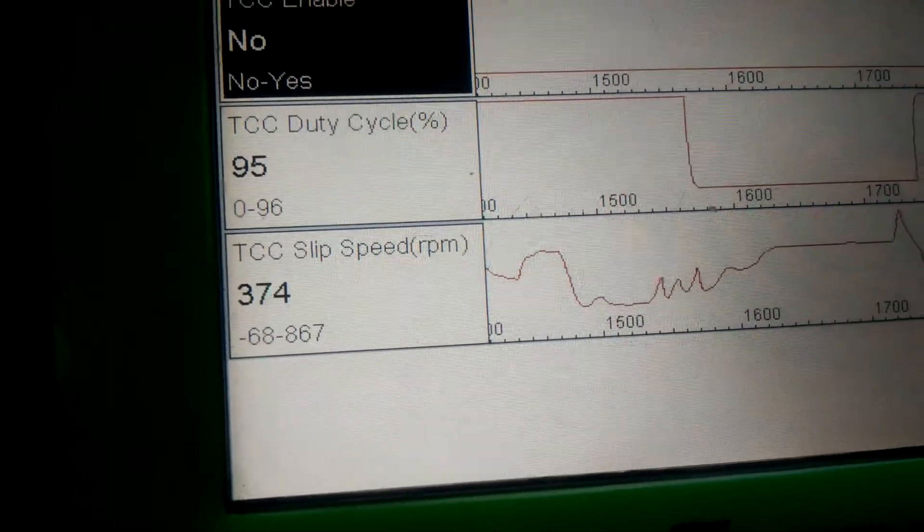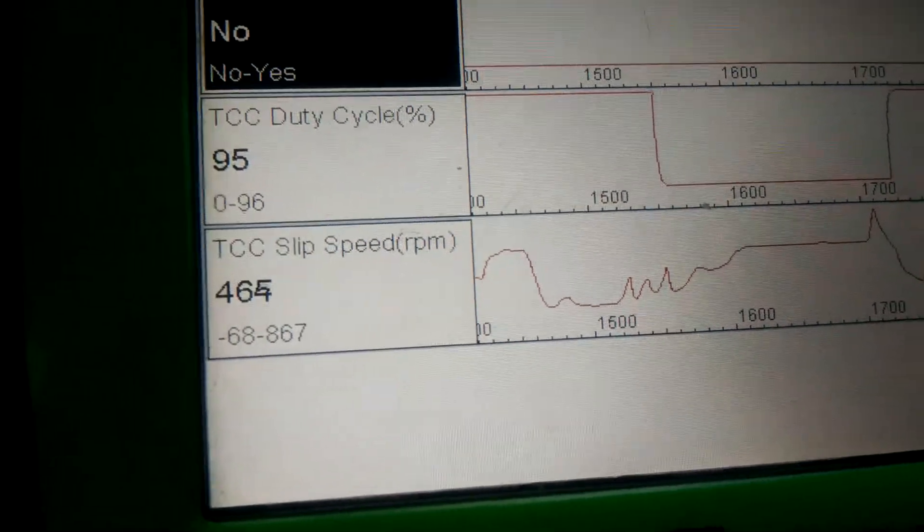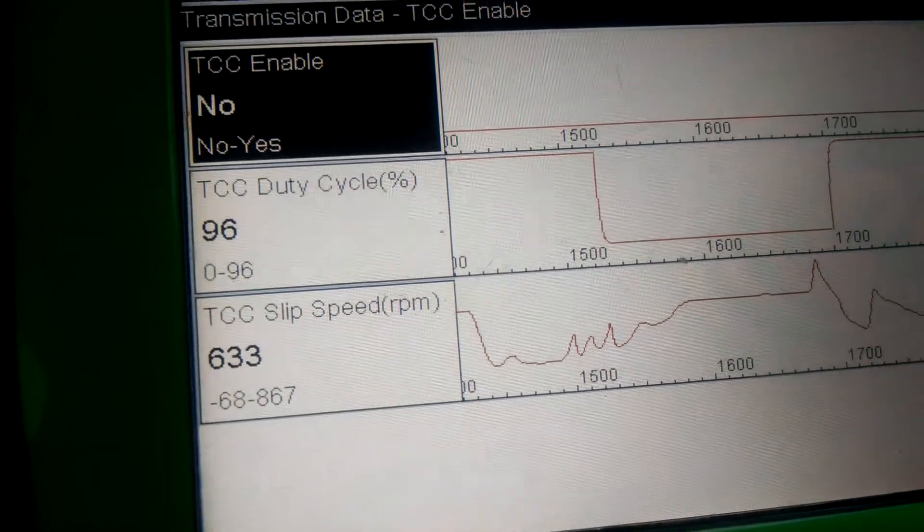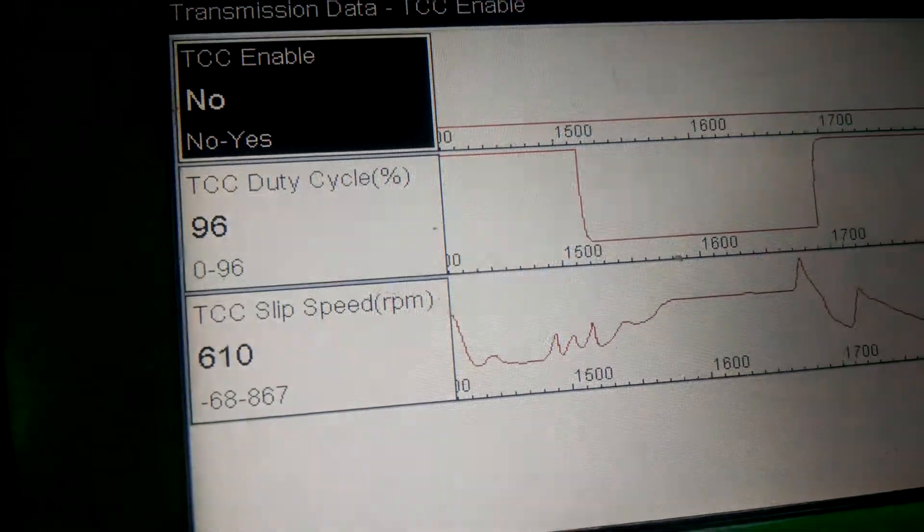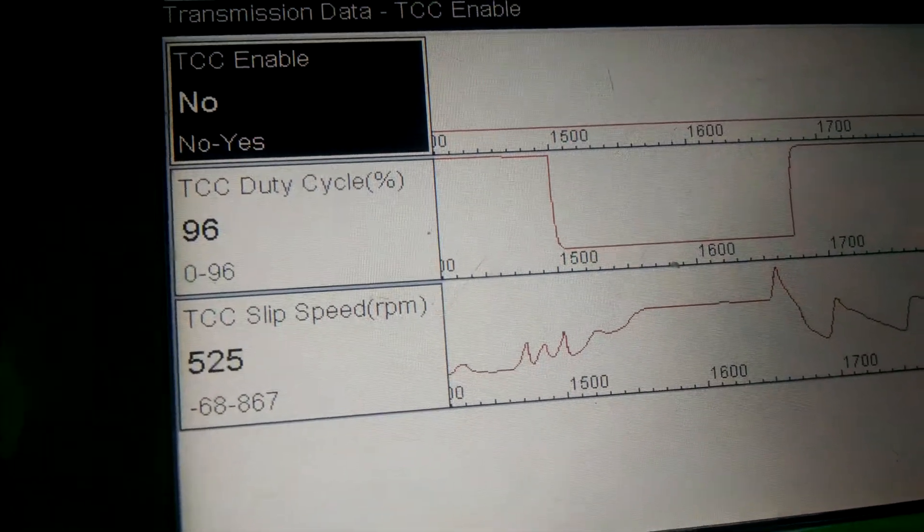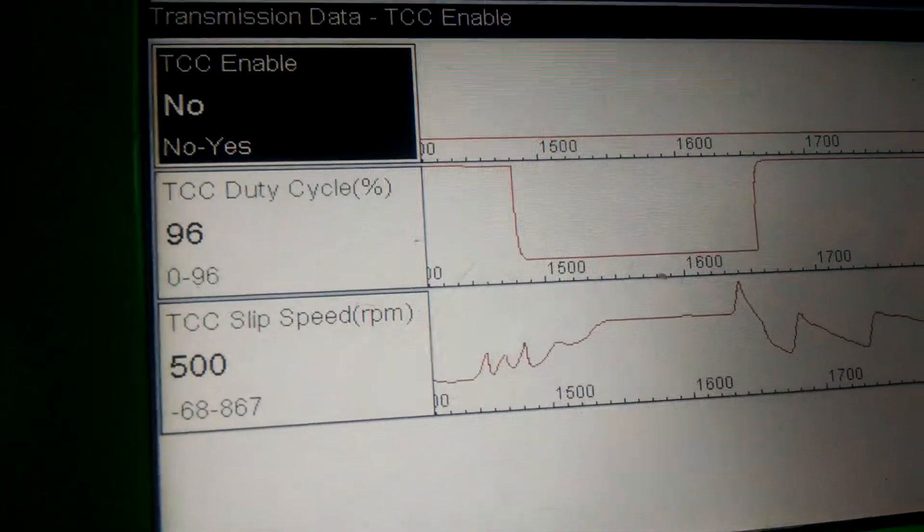We're running about 40 miles an hour right now. 45. Getting up to about 50 miles an hour.